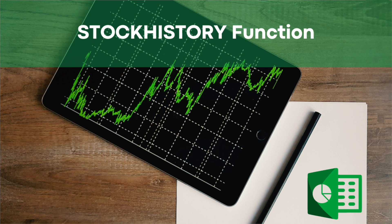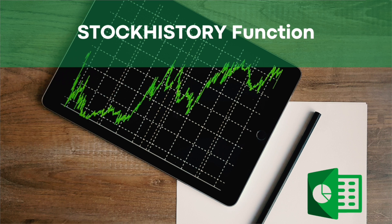Now let's jump into the stock history function. Stock history function in Excel is a game changer when it comes to analyzing stock data. Whether you are a financial professional, investor, or just someone interested in tracking stock prices, this function can make your life a lot easier.